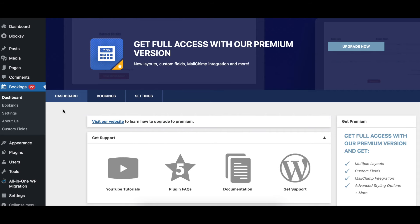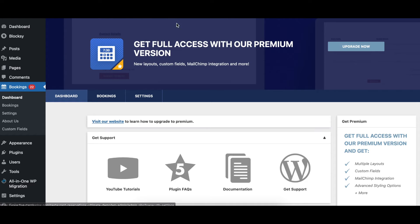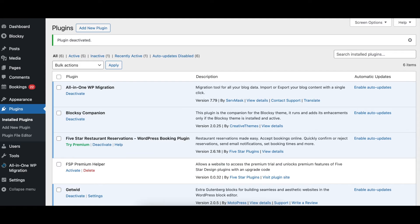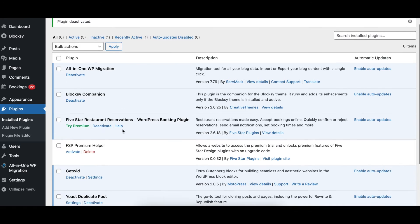To activate the premium version of any five-star plugin, first make sure that you've installed our premium helper plugin, which you can download via the 'Visit Our Website' link on the dashboard screen or directly using the link in the description below.